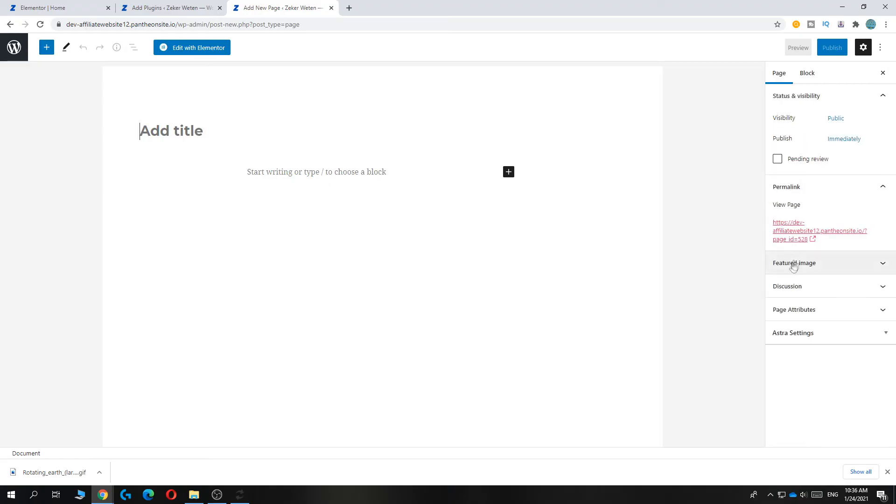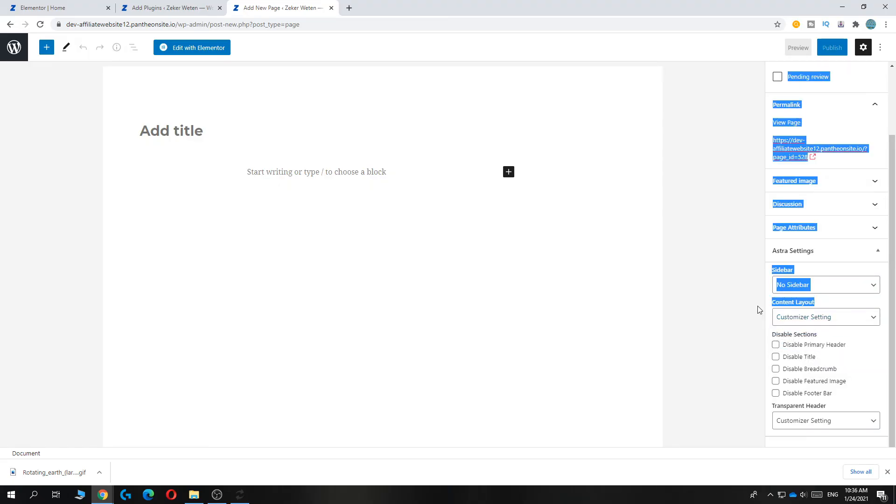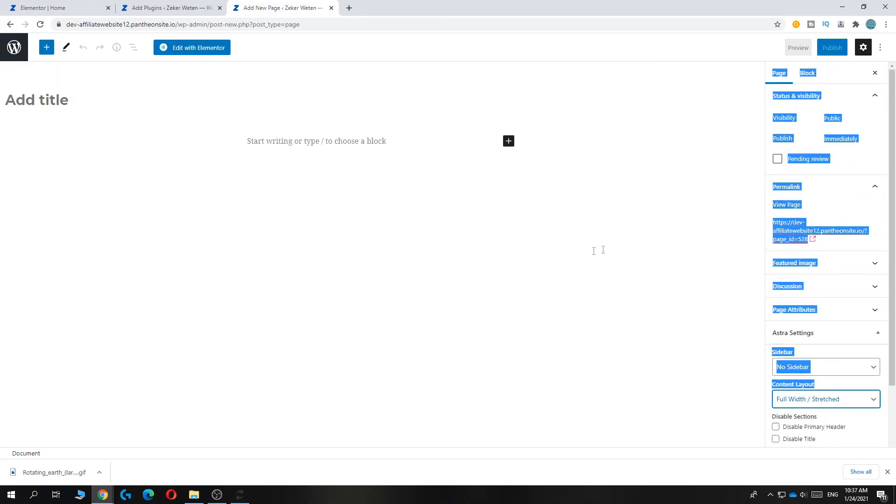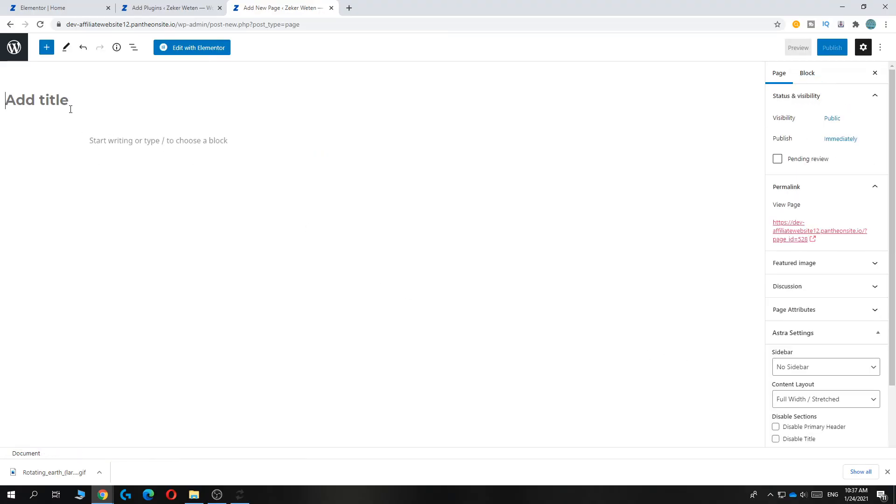As you can see, right now you have an extra setting that's Astra settings. You can disable the sidebar. You can also go to Content Layout. And as you can see, you can select Full Width Stretched. So always do Stretched and then Publish it at a Title Test 1.